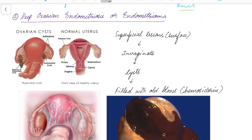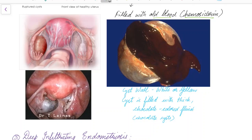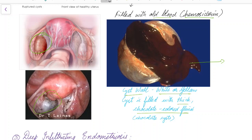Deep ovarian endometriosis, or endometrioma, occurs when superficial endometriosis becomes invaginated, forming cysts filled with old blood containing haemosiderin. The cyst wall is white or yellow, and the cyst is filled with thick chocolate-colored fluid — hence they are called chocolate cysts. This laparoscopic image shows the chocolate cyst filled with old blood.